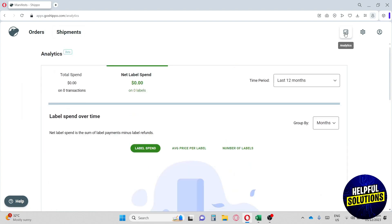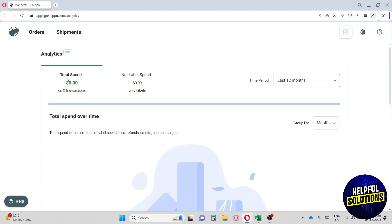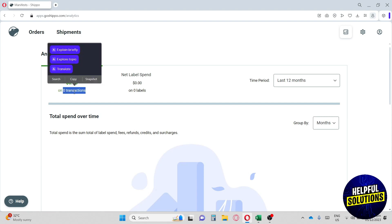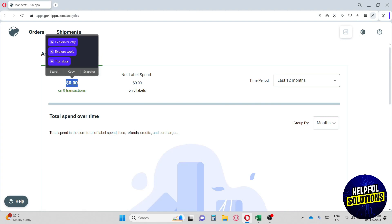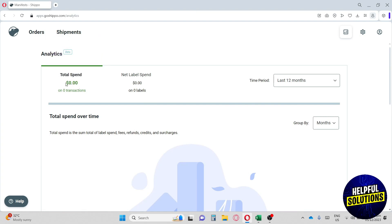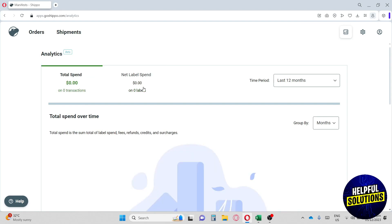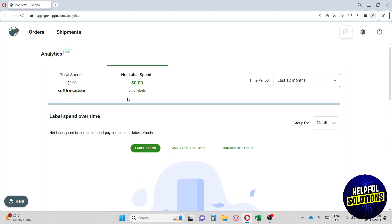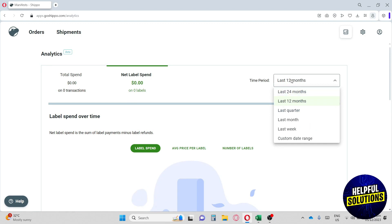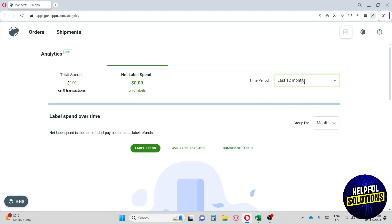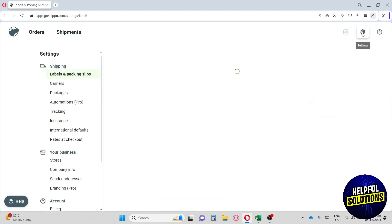Now let's move on to Analytics. We have two options: Total Spend and Net Label Spend. Currently we have zero transactions, but as you process more orders you'll see the data here. This analytics view is best when you're working on multiple orders or shipments. You can also filter by time period.